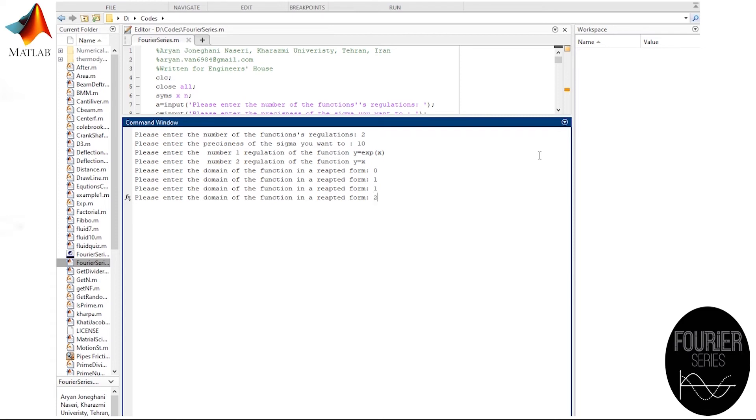Finally, we'll let the computer know how many of the series we want, and again we'd better pick a small number. I'm gonna enter one.